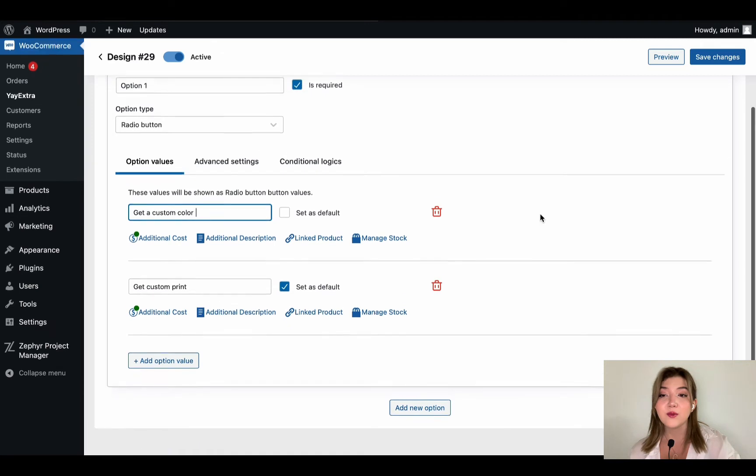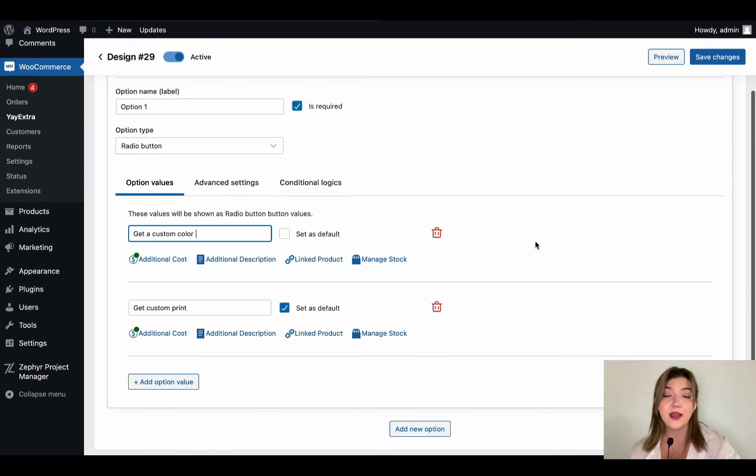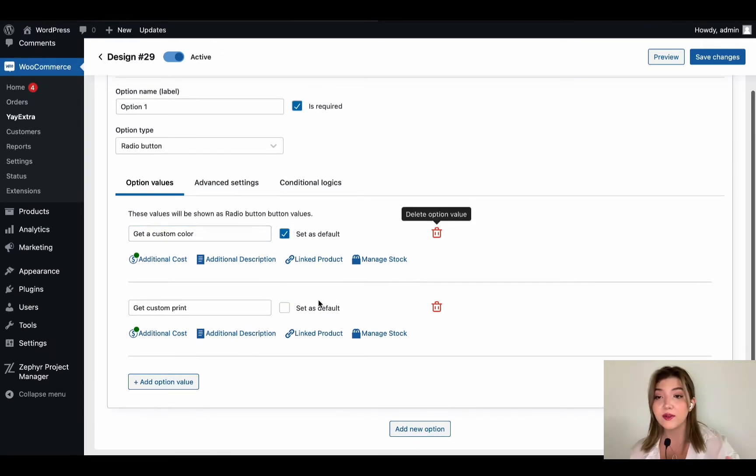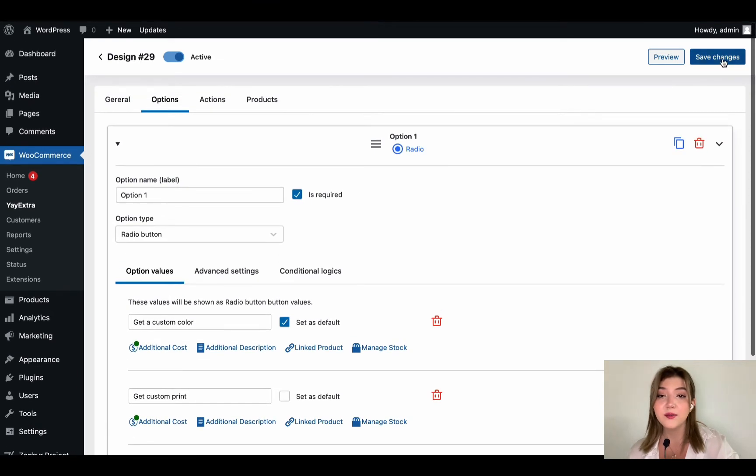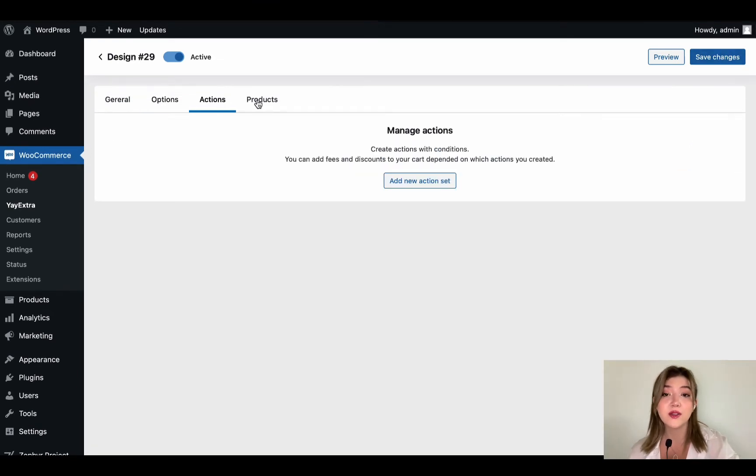We have get a custom color that adds additional cost. We have get custom print that also adds additional cost. We can add description, link additional products or manage stocks. Basically every setting that is needed.